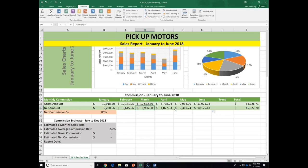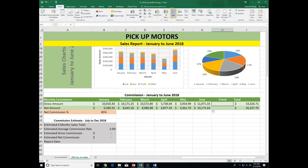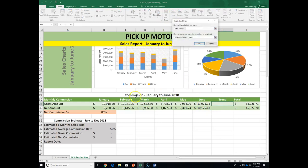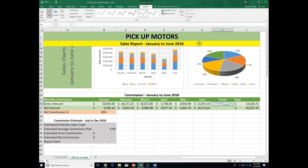Number sixteen: in cell H31, create a line sparkline based on the data in range B31 to G31. Go to Insert, Sparklines, Line, enter the data range B31 to G31 with location H31, click OK. You can see a downward trend in April and May commissions as well.